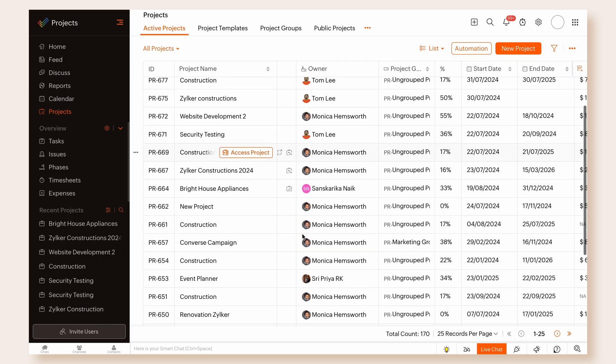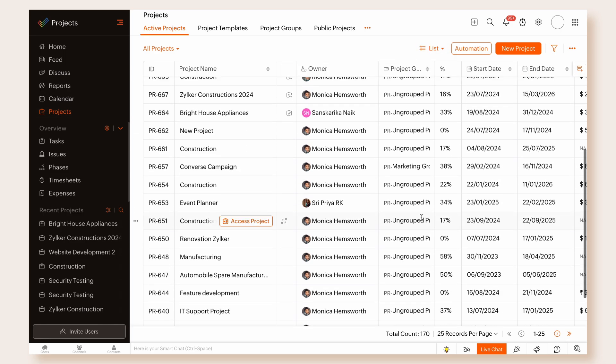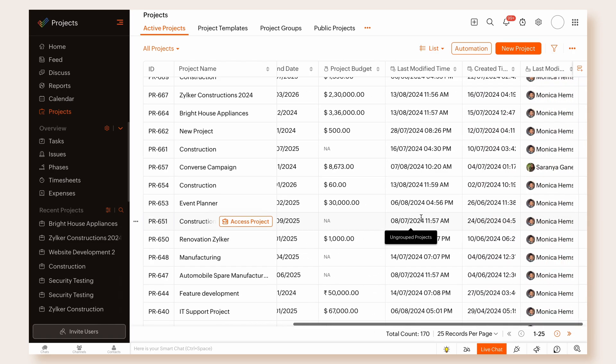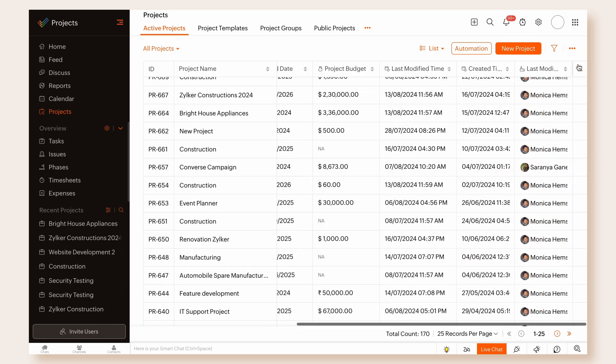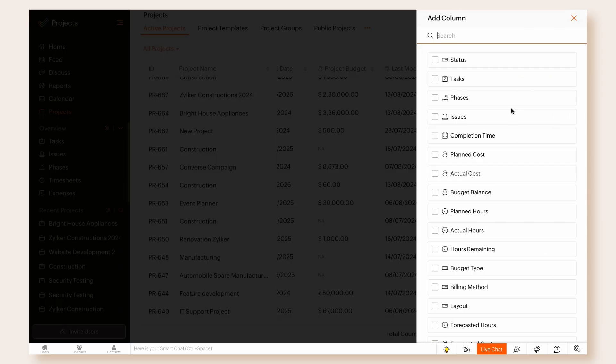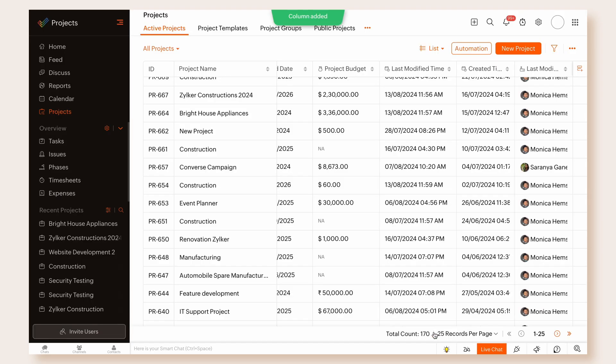All of your projects will appear as a list with detailed tabs on the right. You can add more columns using the Add Column button.